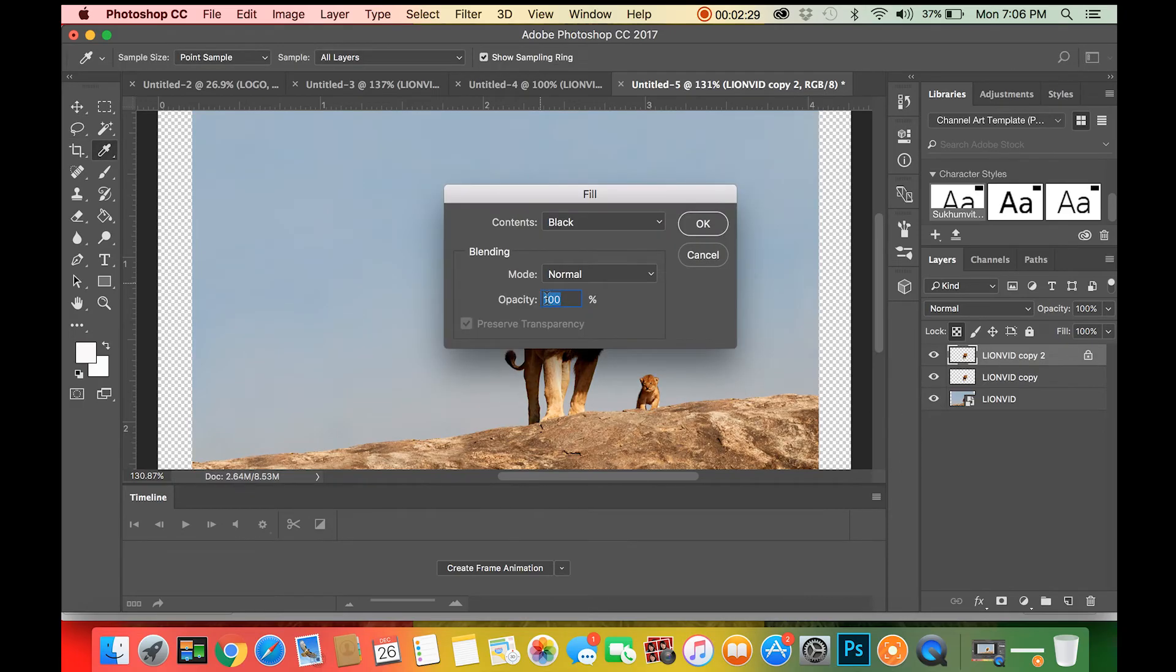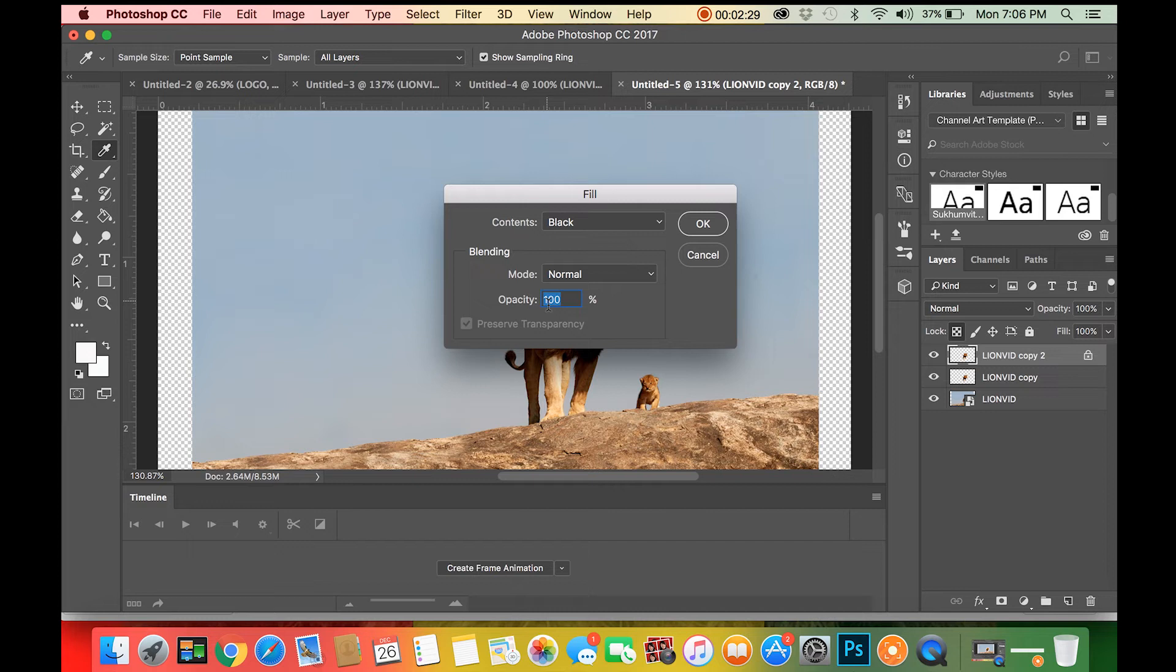This will bring up the fill dialog. Make sure the contents are set to black, the mode is set to normal, and the opacity is set to 100%. Click OK.